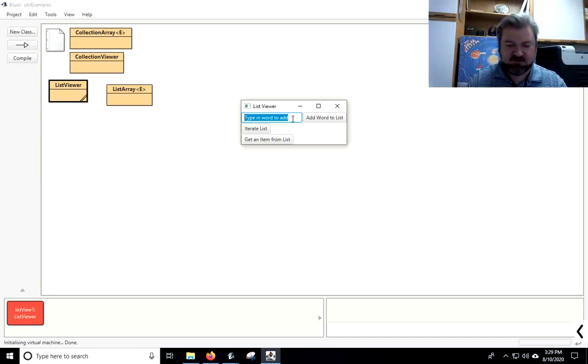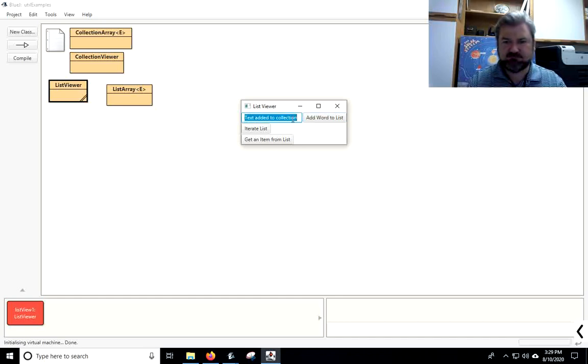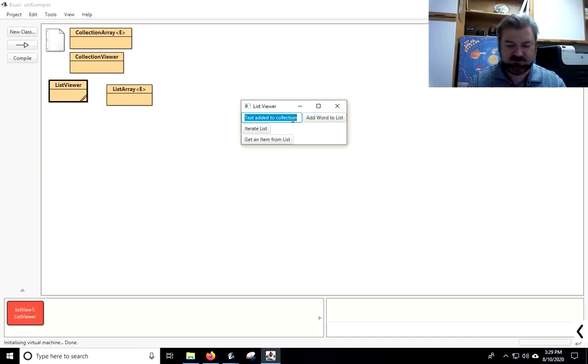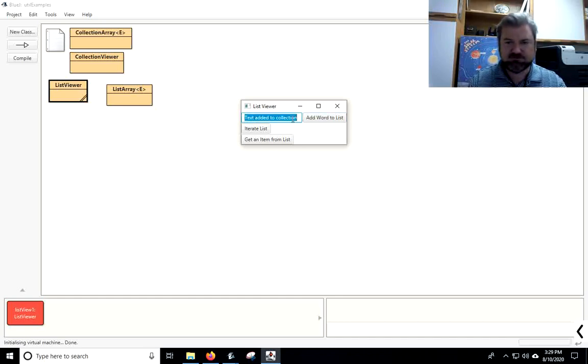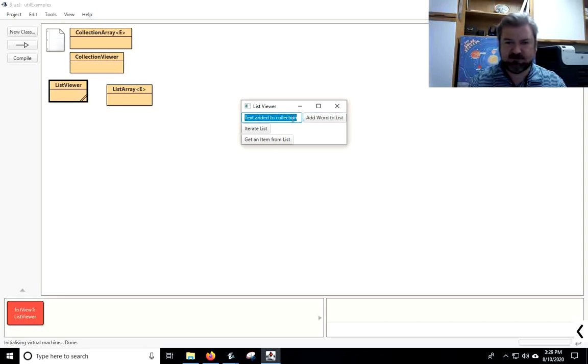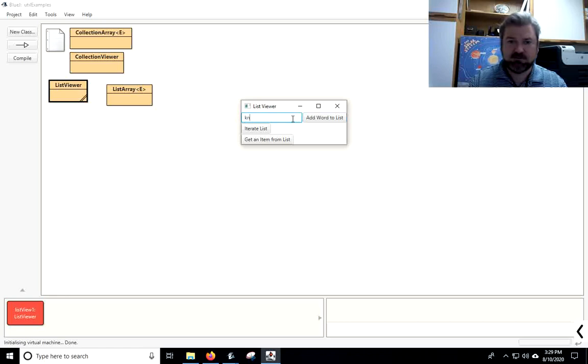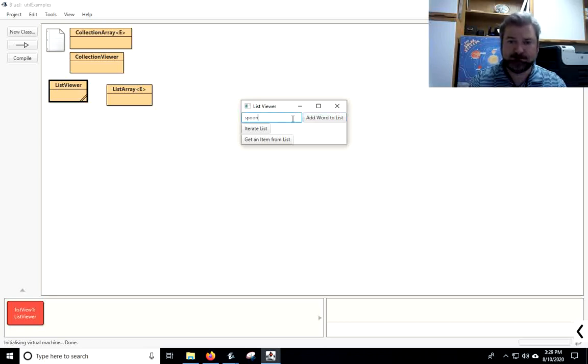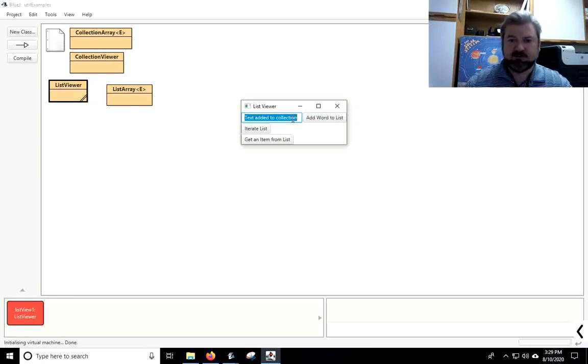So, I'm just going to add some words here. Plate. You don't have to put quotes around them or anything like that. Dish. Cup. Glass. Fork. Knife. Spoon.